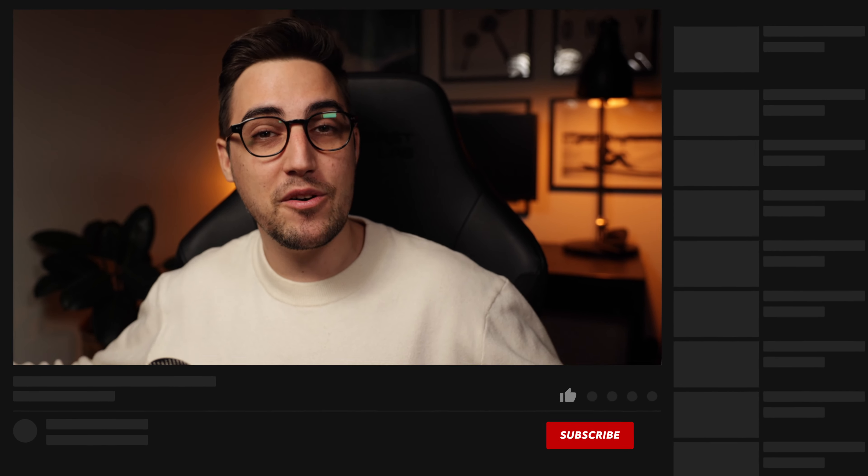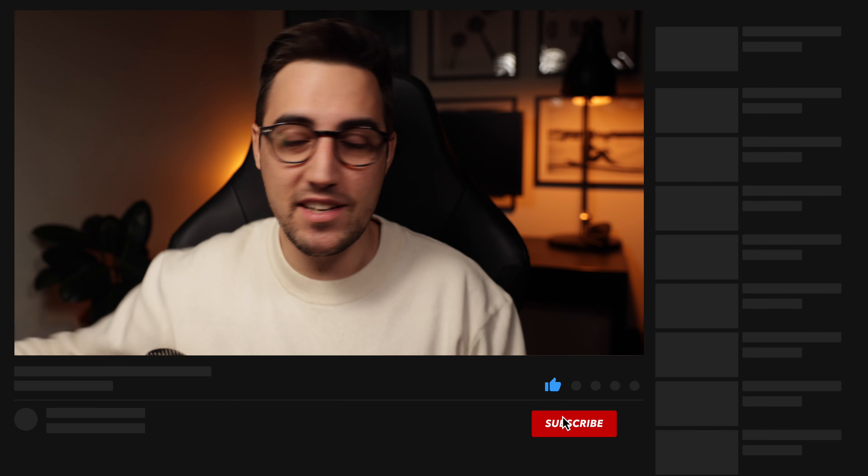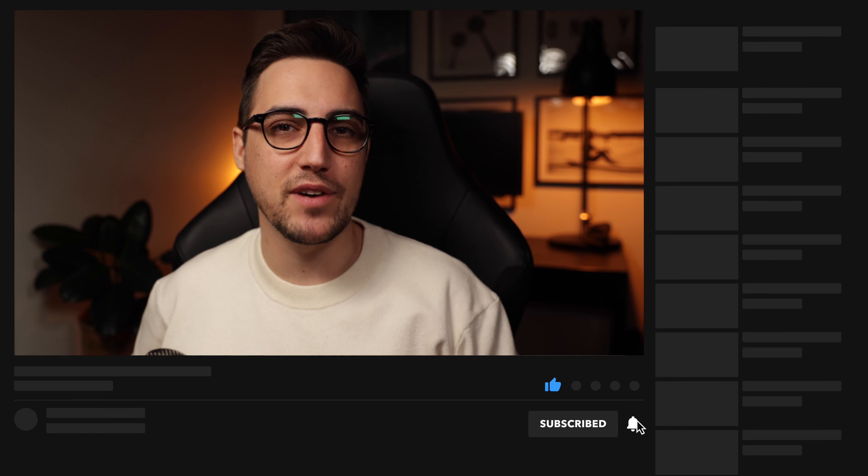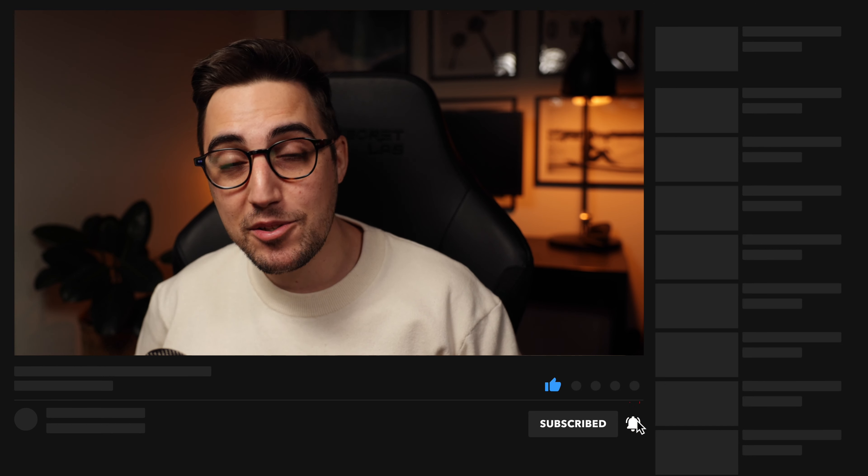Now, if you enjoyed this video, as always, don't forget to hit that like button and smash that subscribe button if you haven't already. And I'm going to see you pretty soon in the next video. Take care. Bye.